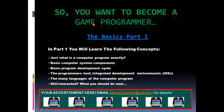Greetings, YouTubers. So, you wanted to become a game programmer. Well, you sure have come to the right place. This tutorial is the beginning of many more to come which will teach you guys the foundations of computer programming.